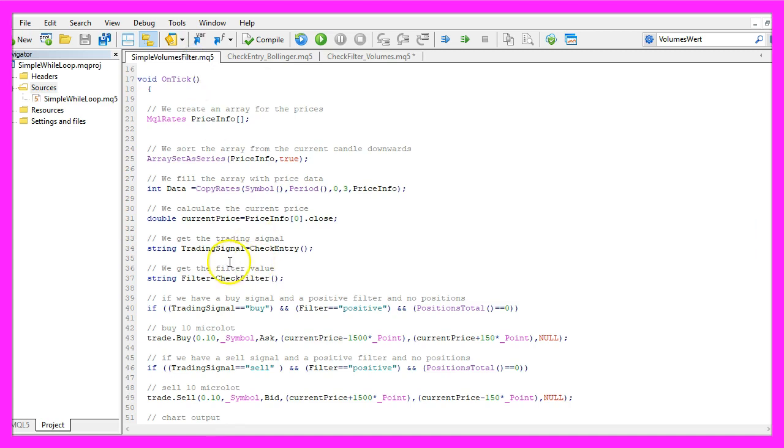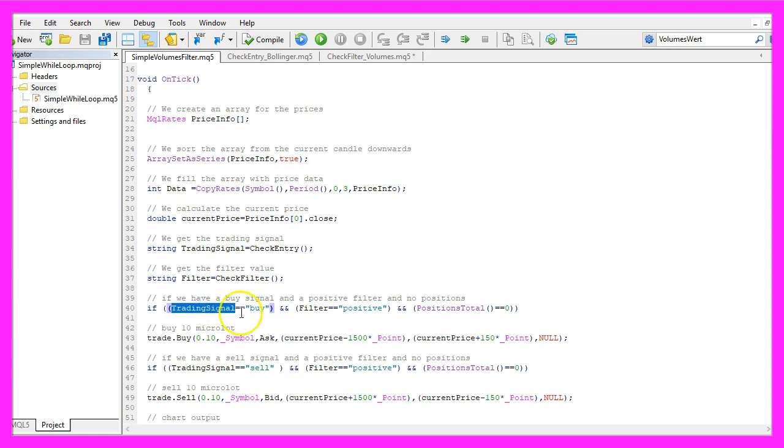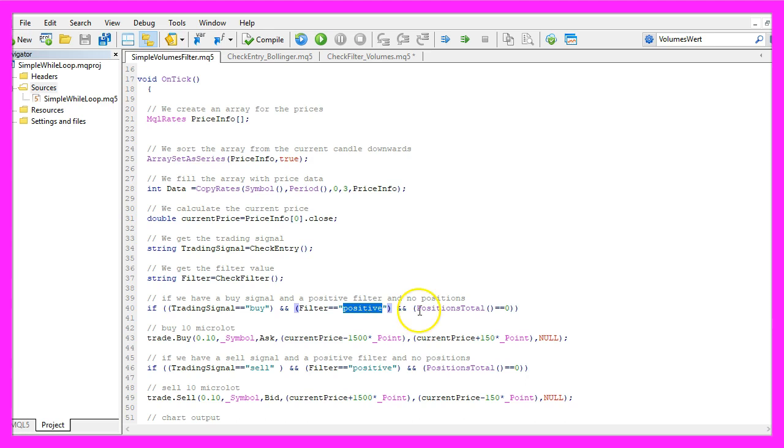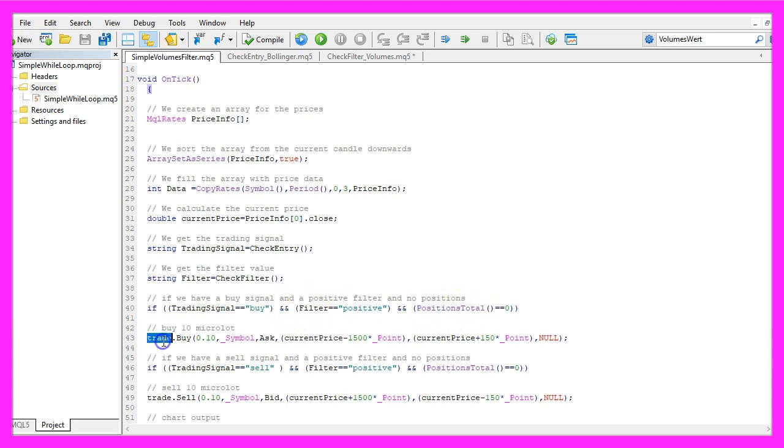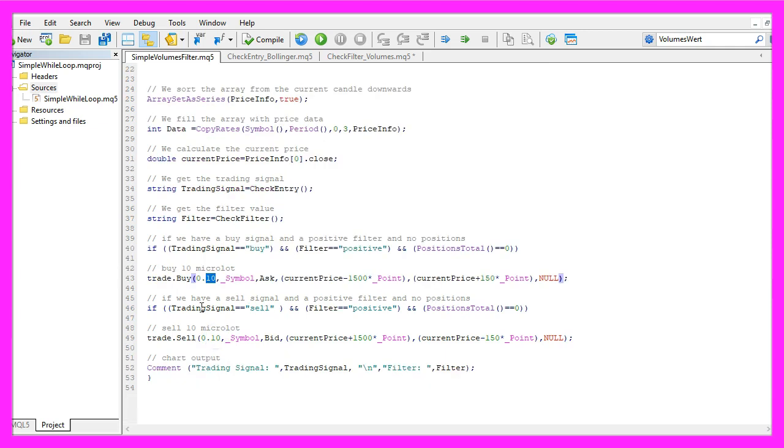So that's done all by calling this function here. And when the trading signal equals buy and the filter is positive and positions total equals zero, that means we don't have any open position, that's when we use trade.buy to buy 10 micro lot.